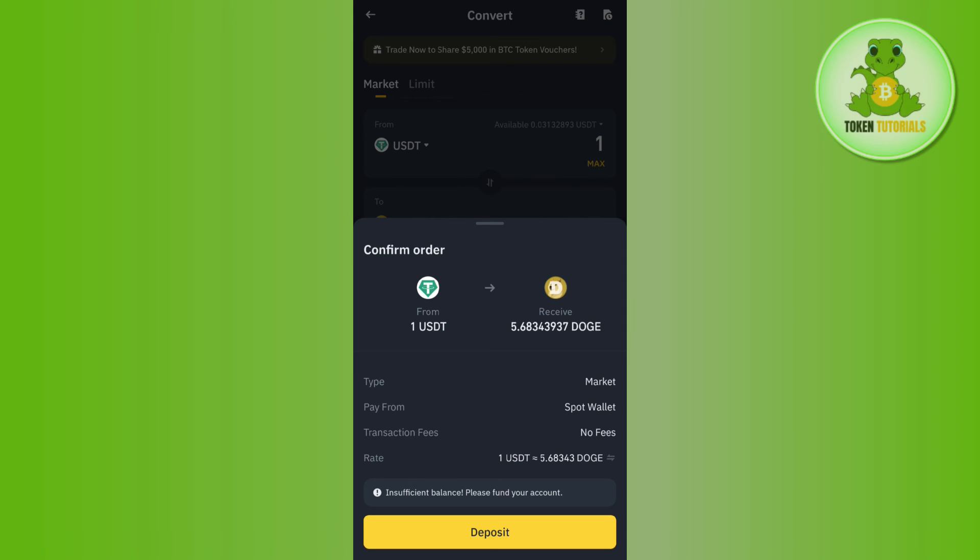This way you'll be able to easily convert your USDT into Dogecoin. If the video was helpful, don't forget to like and subscribe to the channel. Thank you for watching.